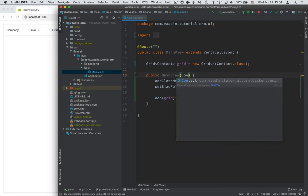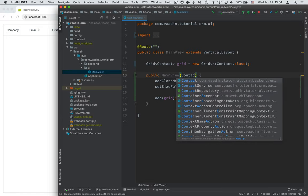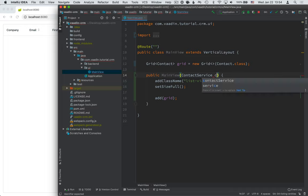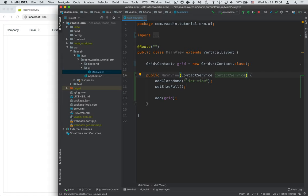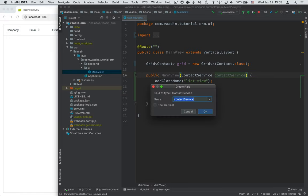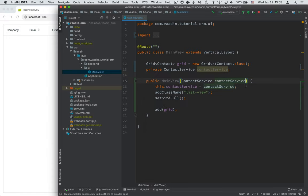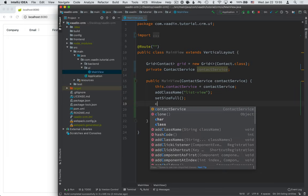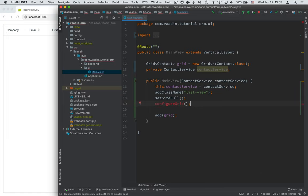As you remember from the last video, we have a contact service class that provides us with all the API methods we need for accessing the backend. So, we'll take this in as a parameter to MainView and Spring will take care of auto-wiring it in for us. I'm going to save this into a field so that I have access to it throughout the entire MainView. And then I'm going to create a new method called configureGrid.